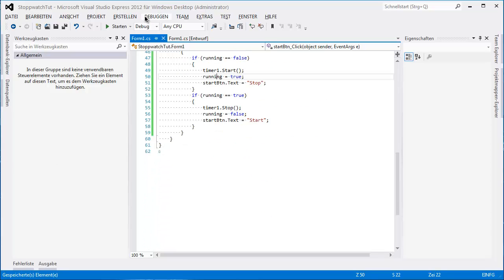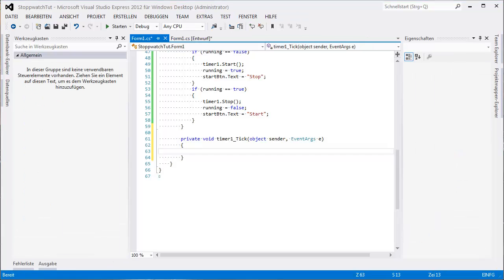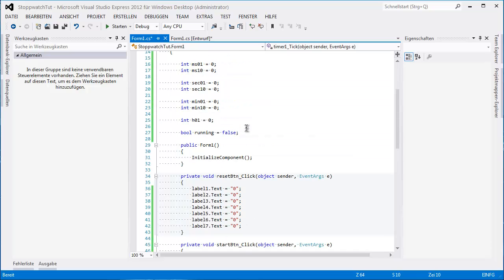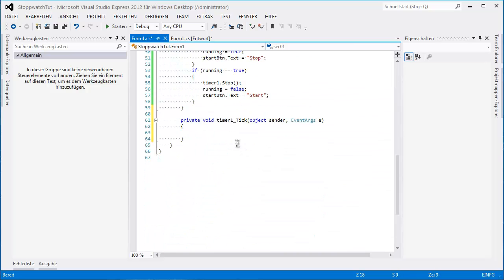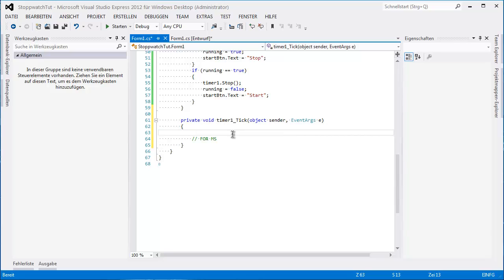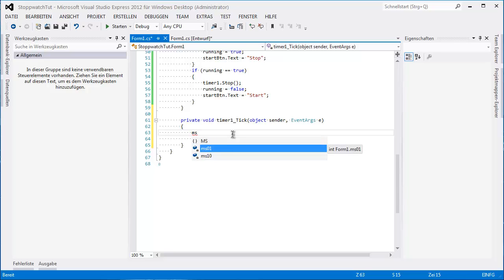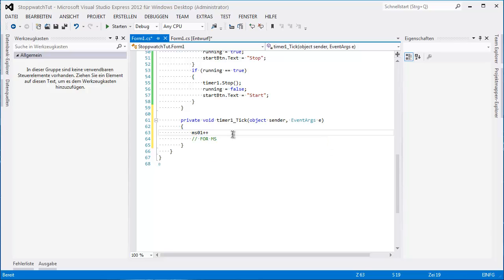Okay, so now we can double click the timer and add all these here. I'll comment this for milliseconds. Always: ms01++.